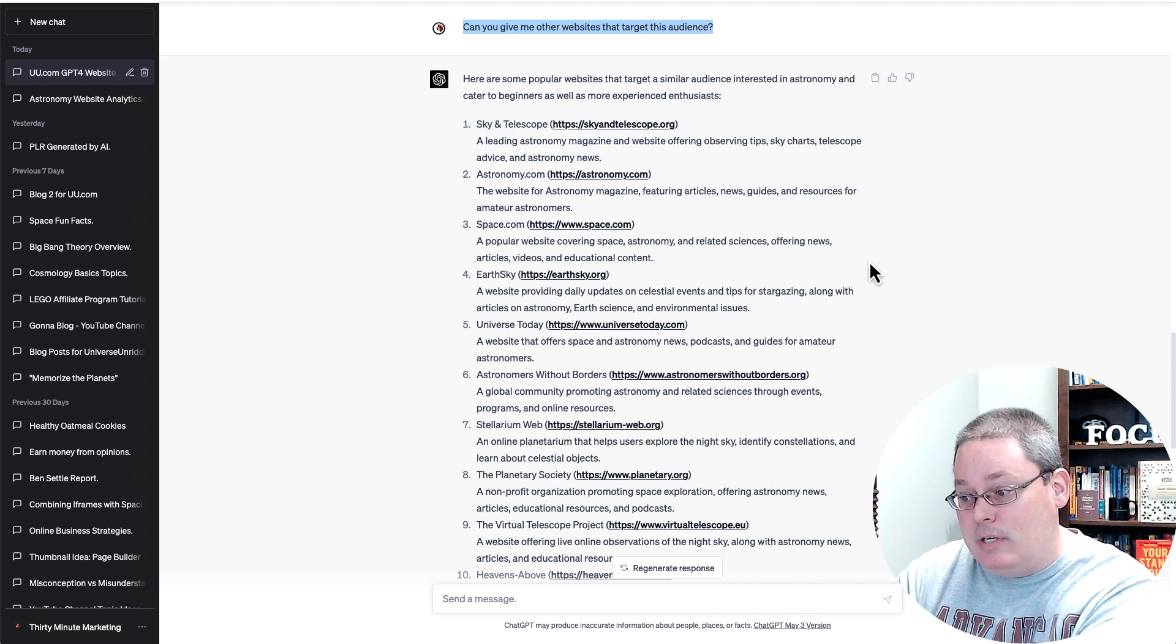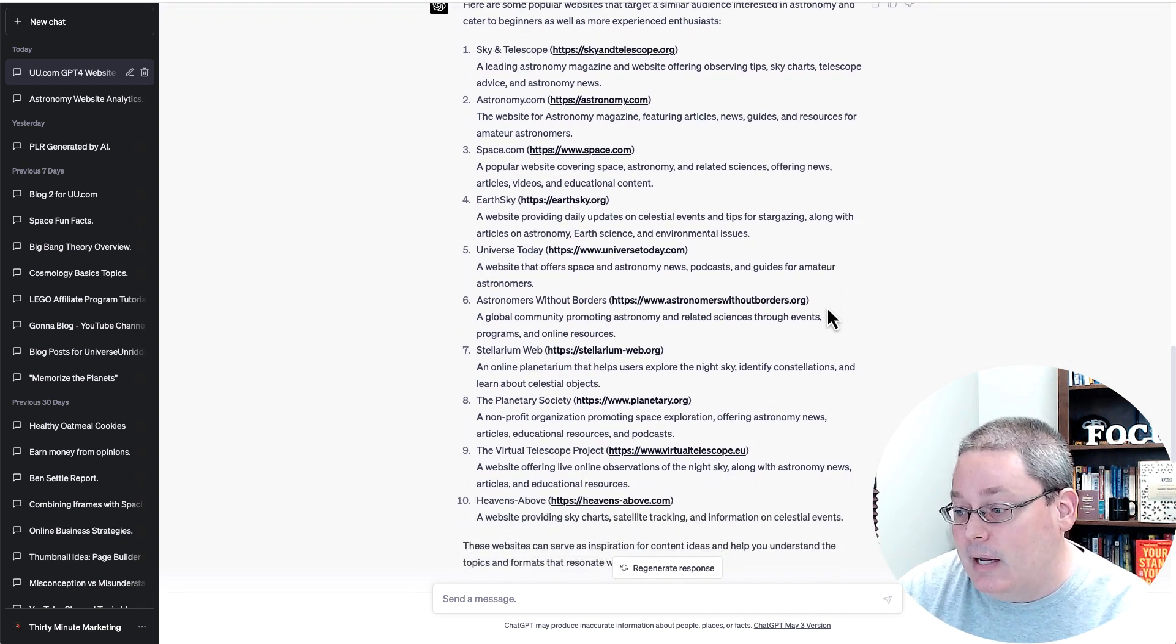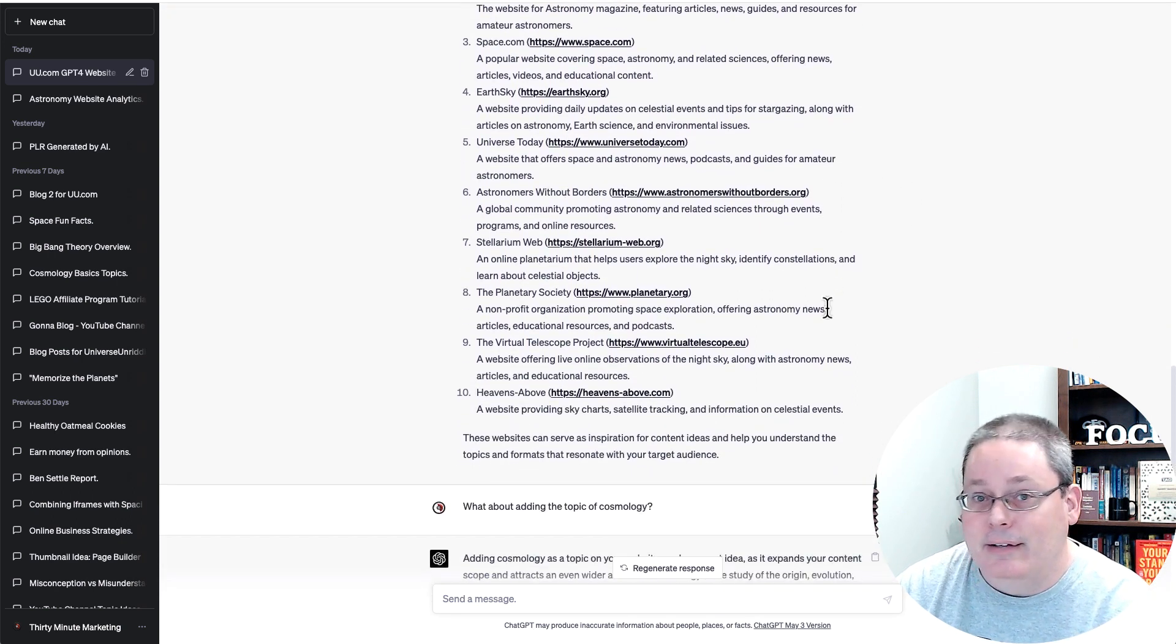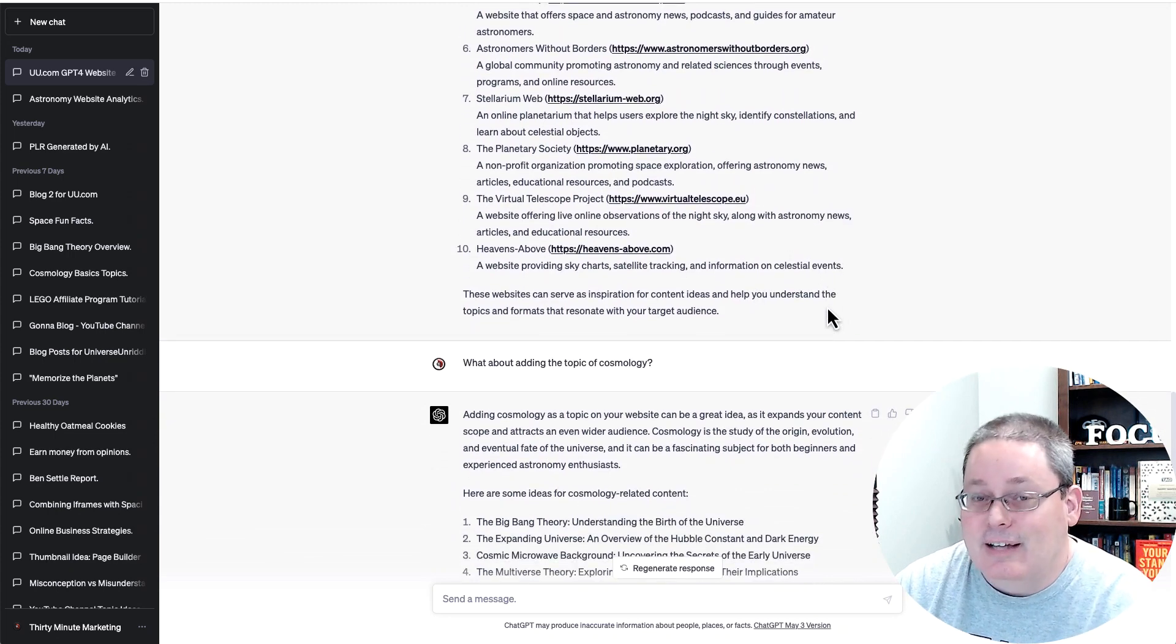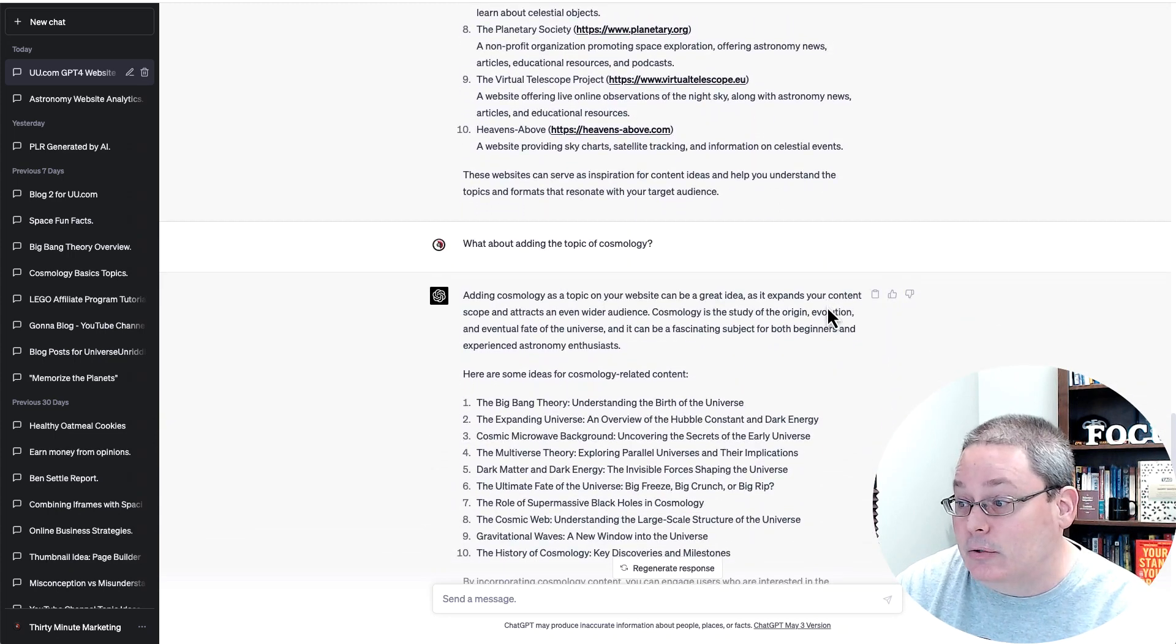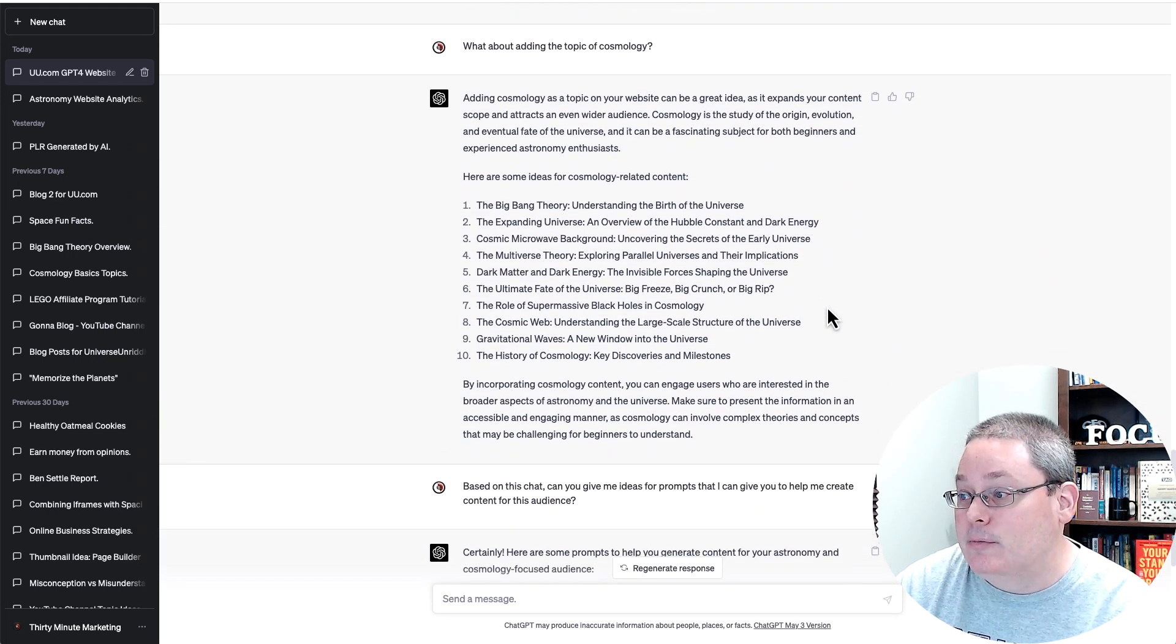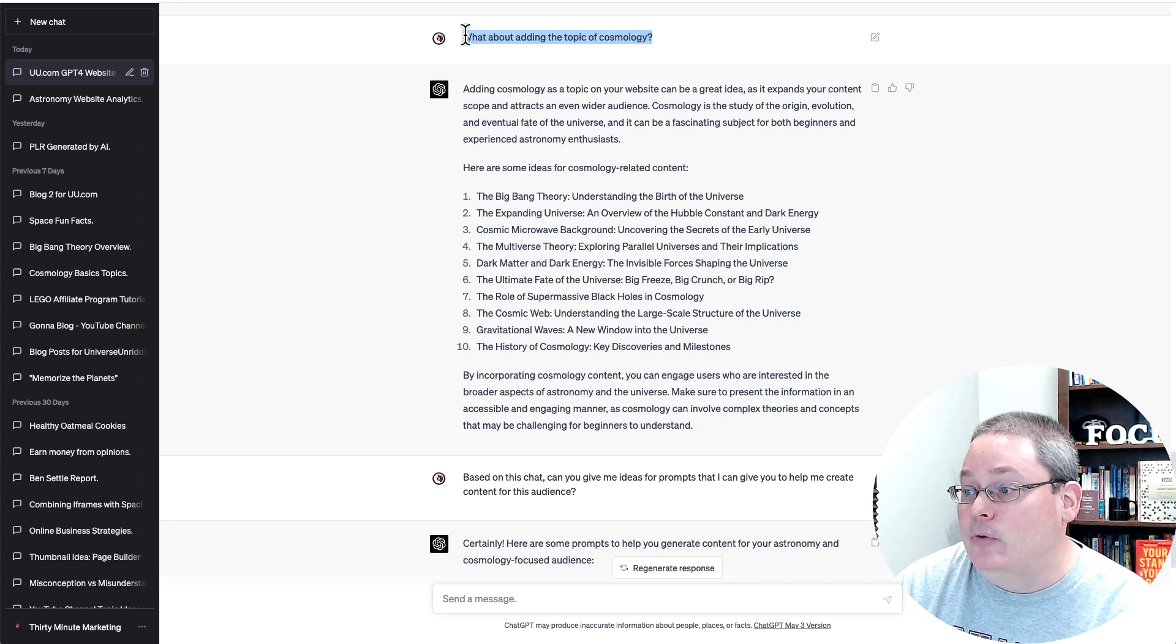is specifically using the information from these websites and other sources that has been fed, not just these websites. It's not just a scraping tool. So it's taking any other data that's been fed to it. Now, I moved on and I said,